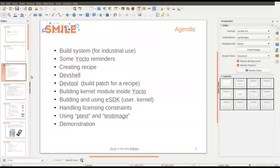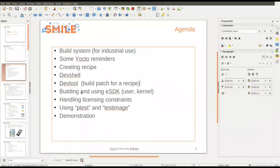We will talk about the build system in general as an introduction, some Yocto reminders, how to use Yocto for a QEMU platform as an example, how to create a recipe, and then we will try some tools such as devshell and devtool to build a patch for a recipe. How to build an SDK, how to handle constraints about licenses using two tools for validation — ptest for package test and test image to do a global test of the image — and then I will do some demonstrations.